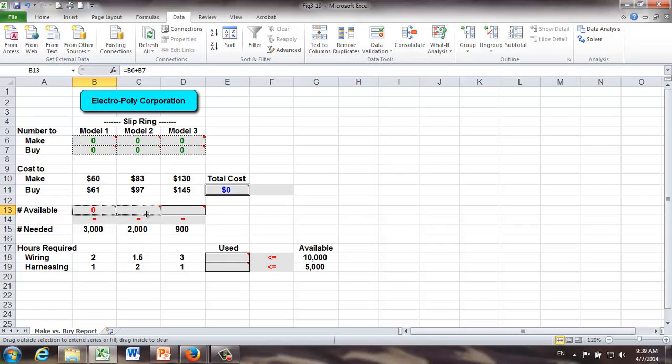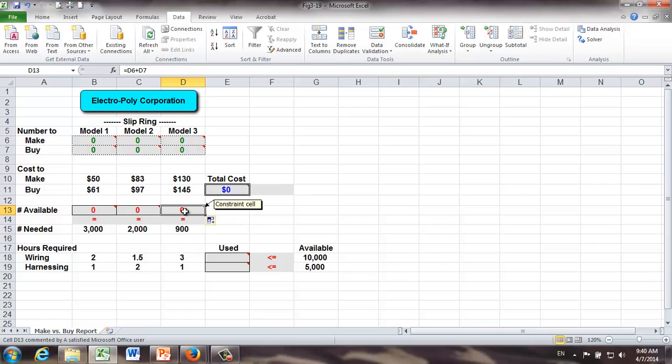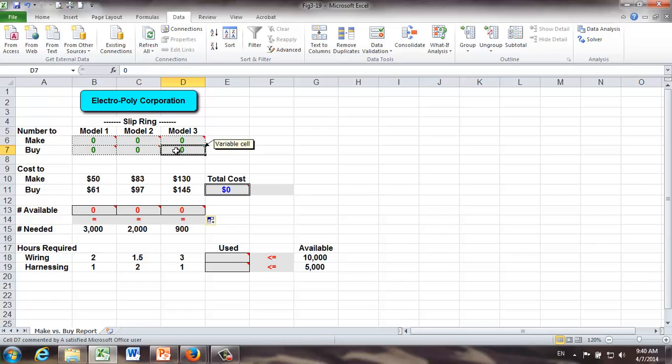For example, if you look at D13, what's the formula? It's going to be D6 plus D7 or our decision variable M3 plus B3. That's the first group of constraints.